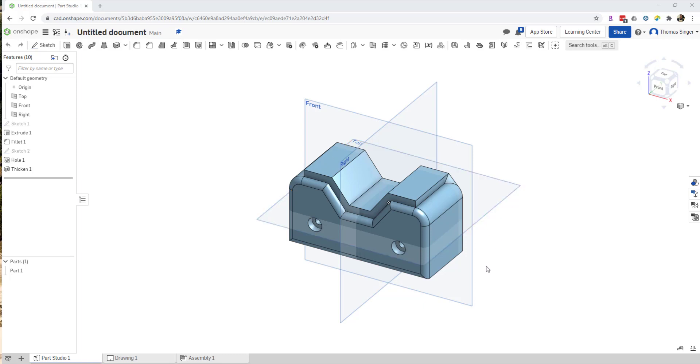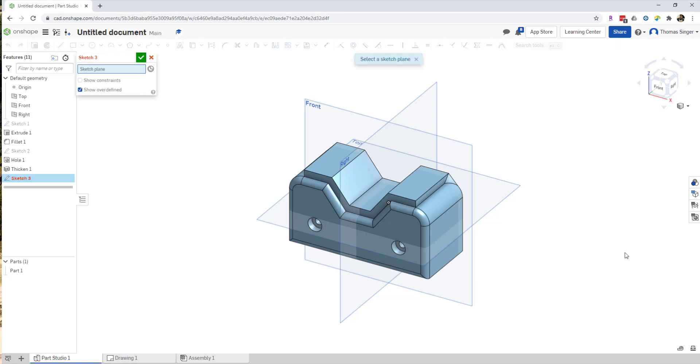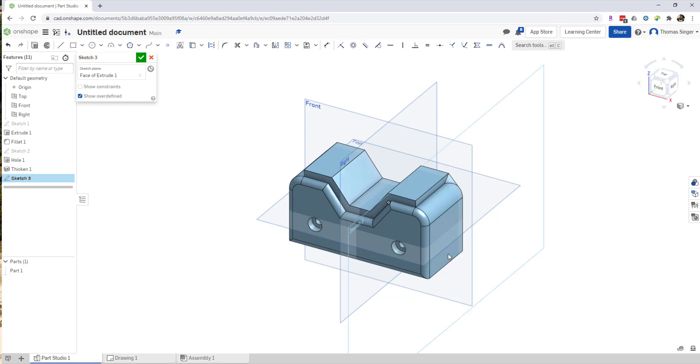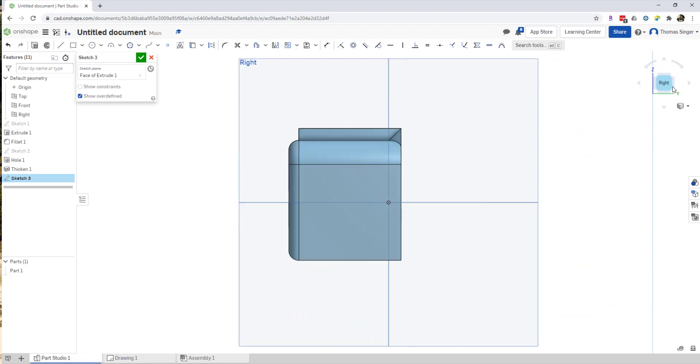So we're going to cut a slot in the bottom of this model. To do that, we're going to choose a sketch and apply the sketch on the surface that we're going to extrude. You can see that we've got a new sketch plane that was just developed here.